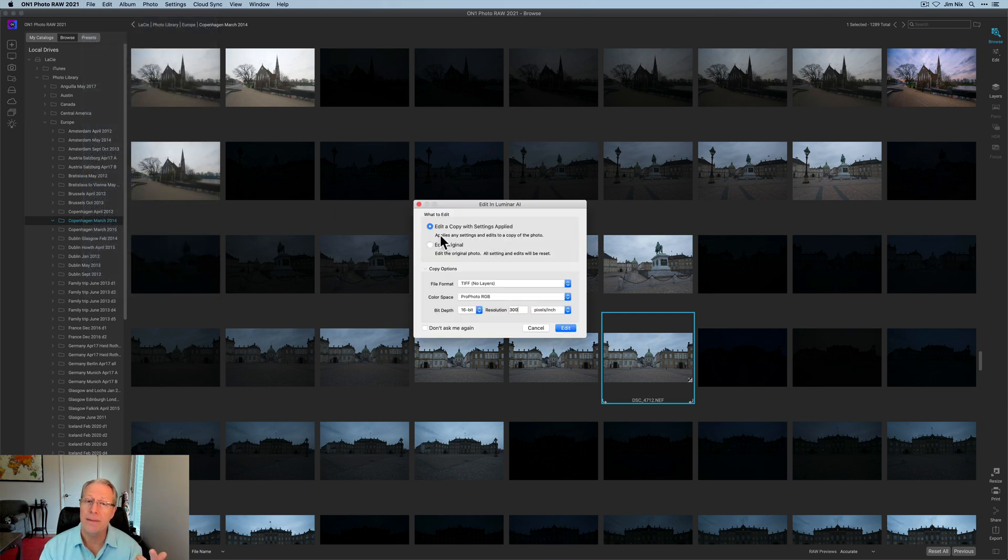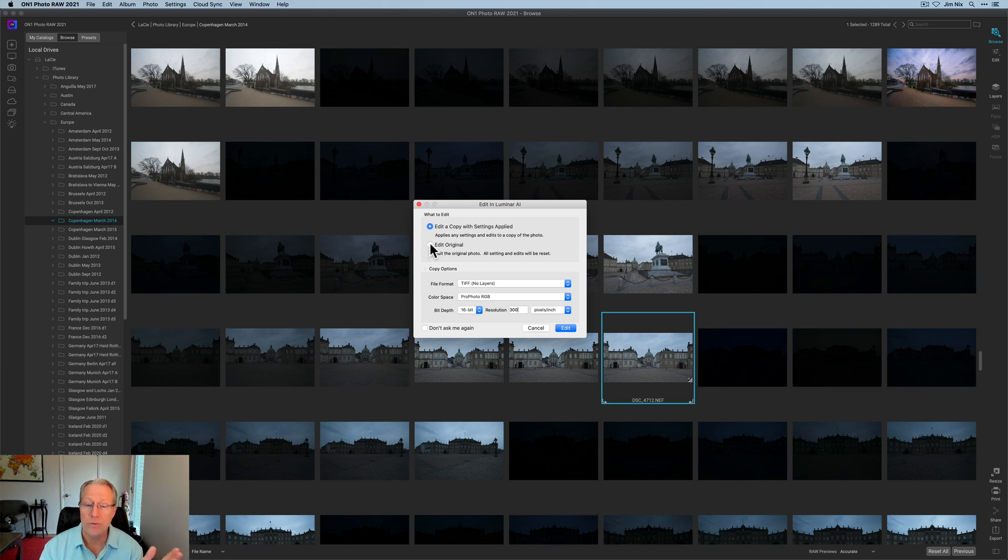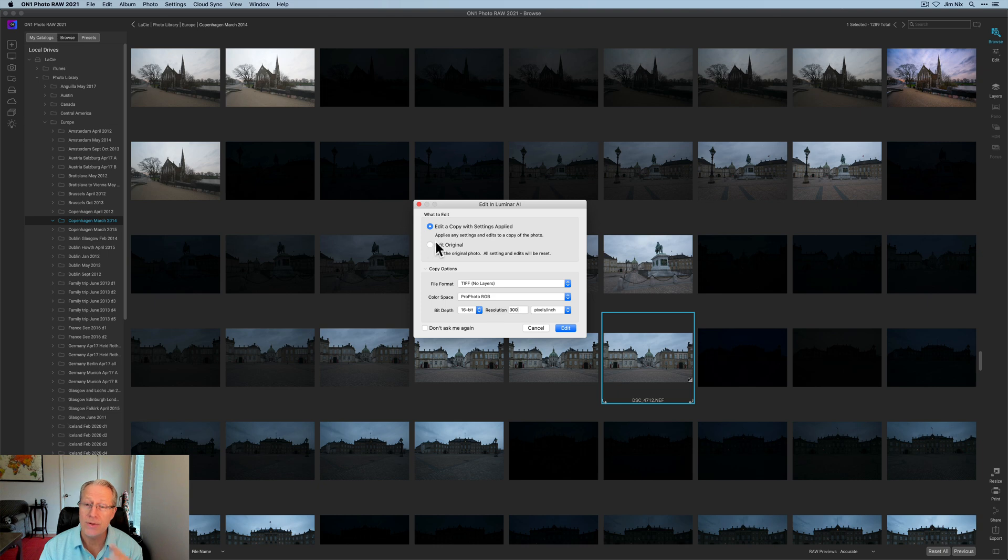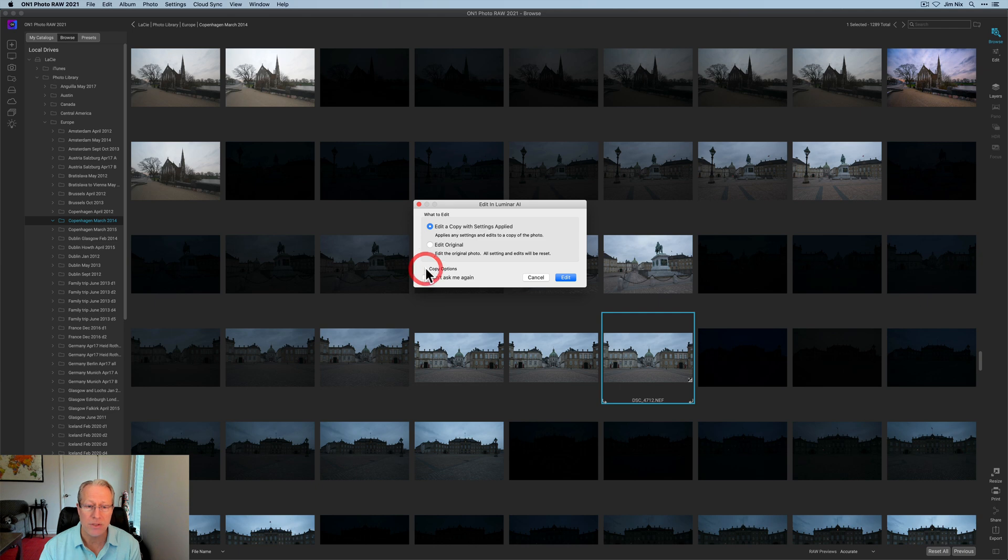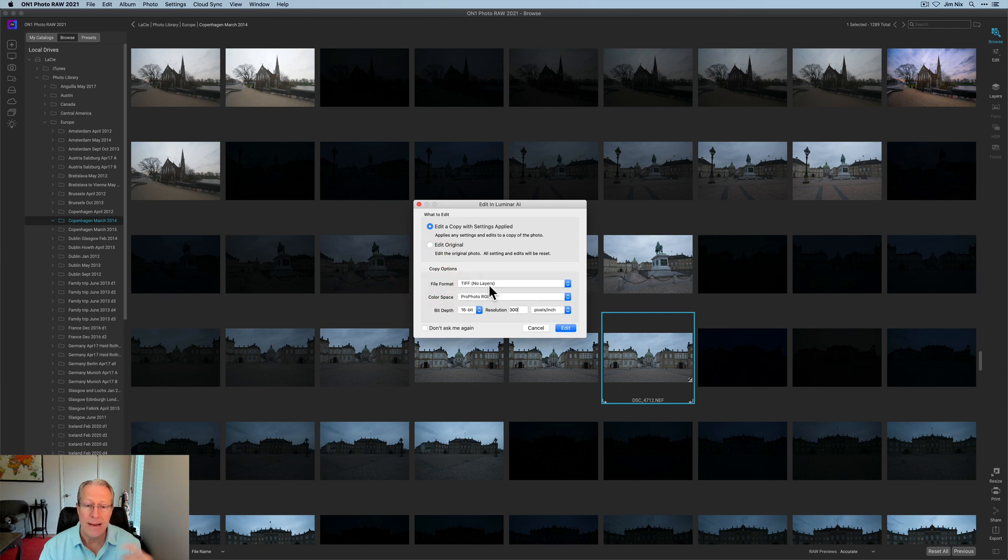I'm going to click on that and you've got some options here. You can edit a copy with settings applied or edit original. Edit original will send a copy of the raw file over. I'm not going to do that because I made all those other edits. So I'm going to edit a copy. By the way, normally this copy option is closed. You can open that.